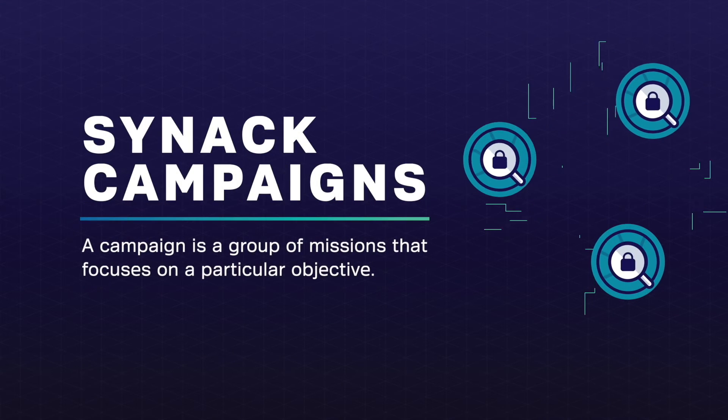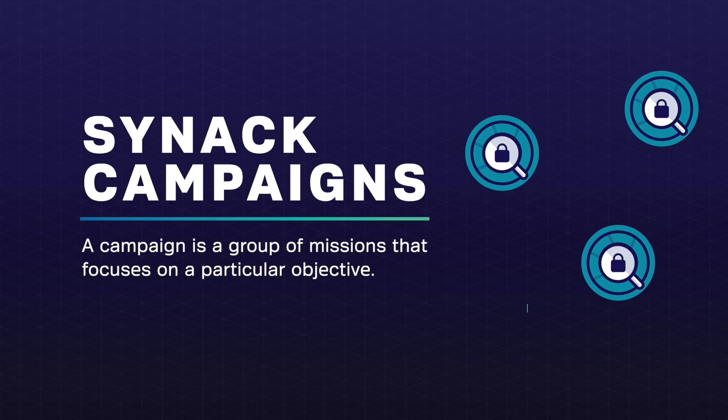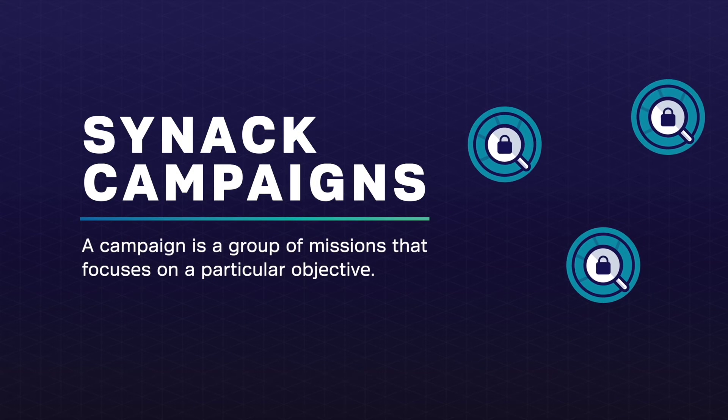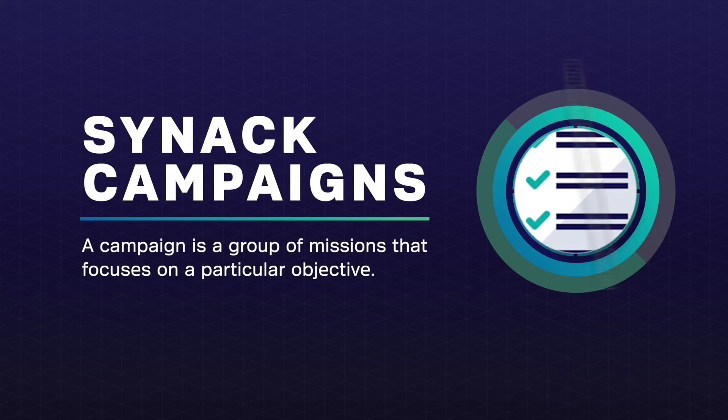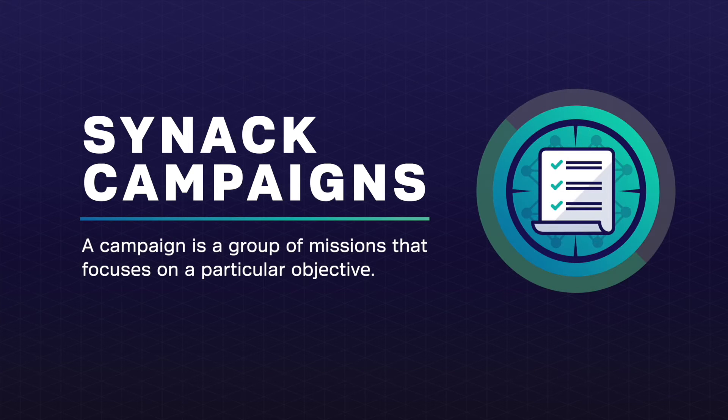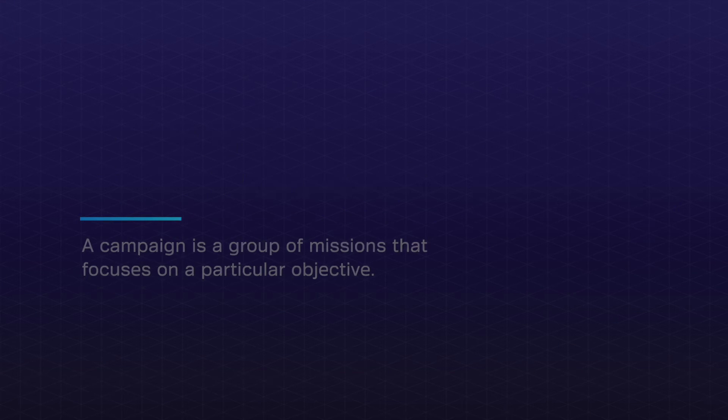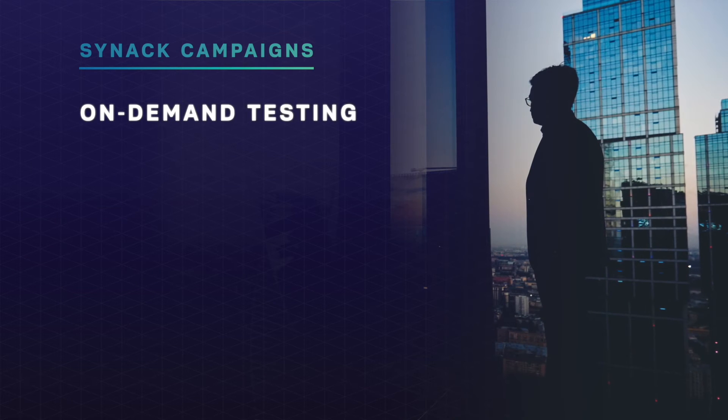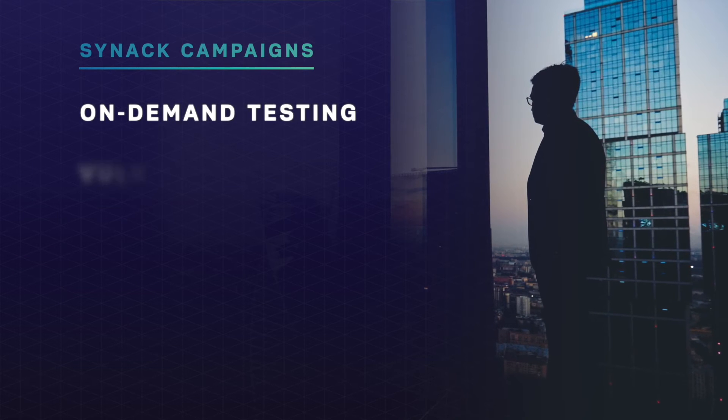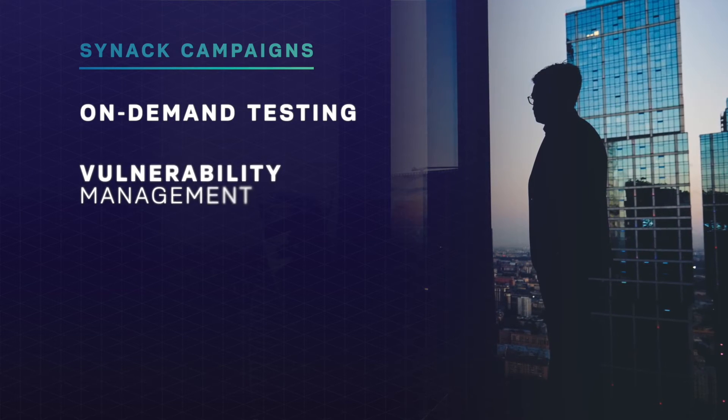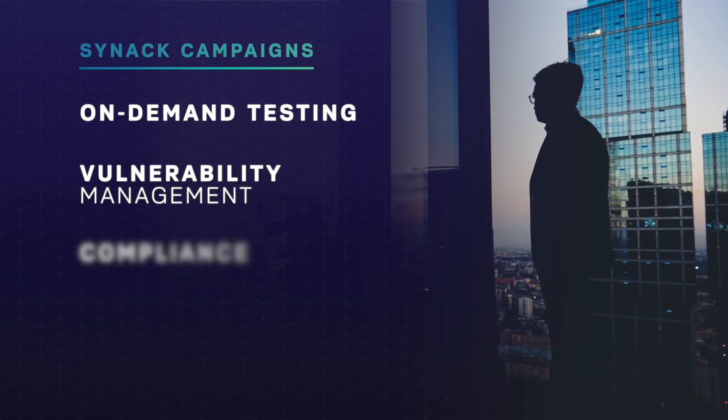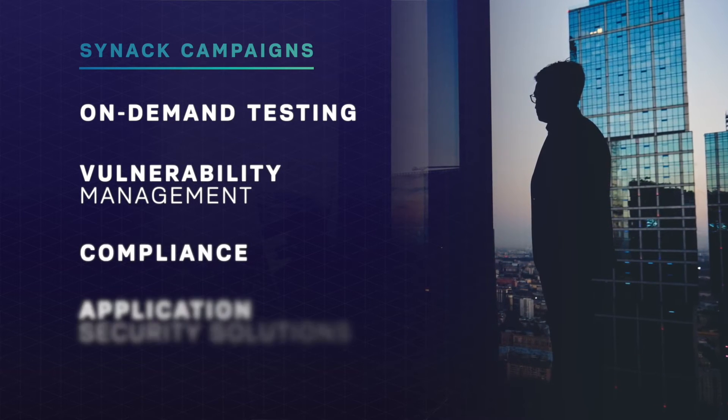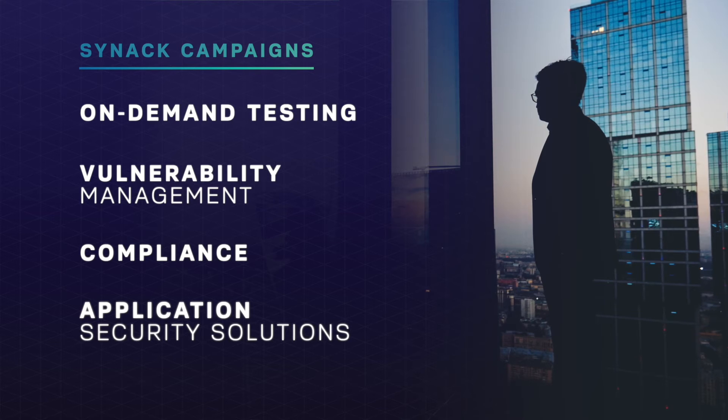CYNAC campaigns allow these security tasks and assessments to be launched and executed within the CYNAC platform. CYNAC campaigns expand enterprises' access to on-demand testing, vulnerability management, compliance, and application security solutions.